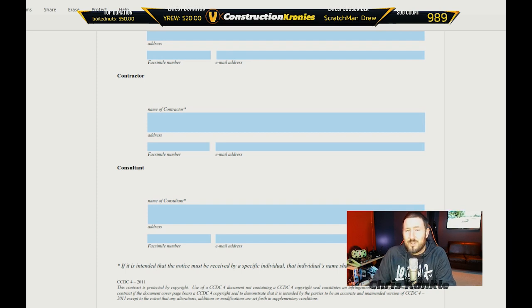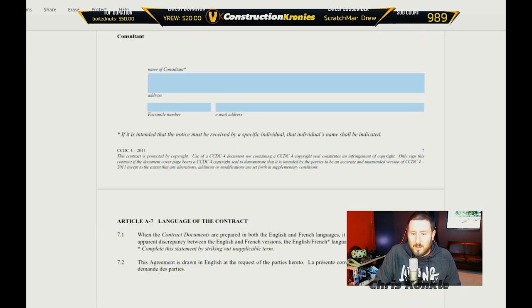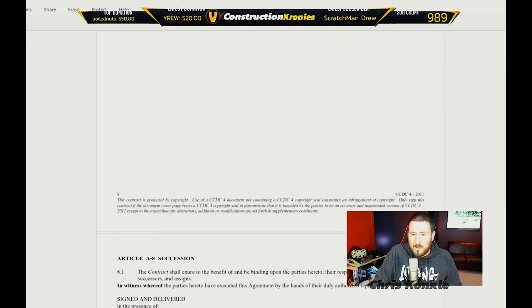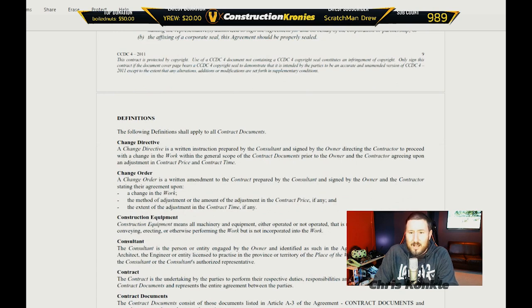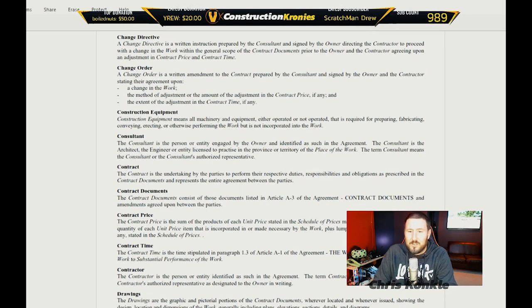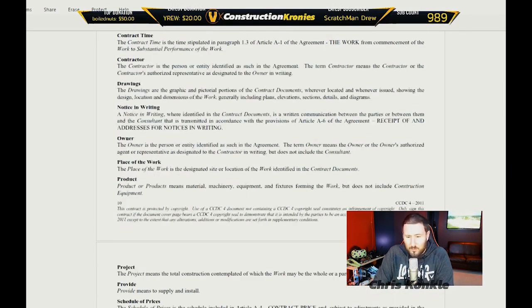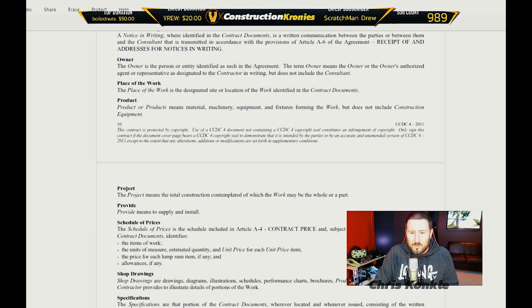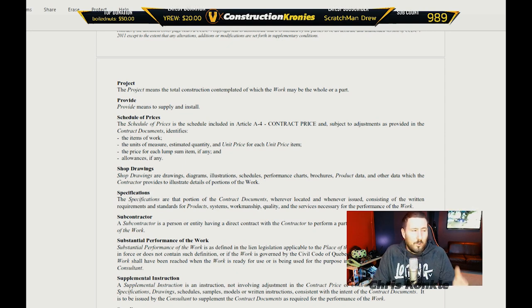I have a set of general conditions you can download off my website right now at ckflogs.com — a full list of general conditions that you can use as a contract itself. The contract covers language, succession, signatures, and definitions. Things like change directive, change order, construction equipment, consultant, contract price, and so on. The most important ones are the ones that you don't necessarily know but would want to know — things like what they consider substantial performance, not substantial completion, because your payment is very important.